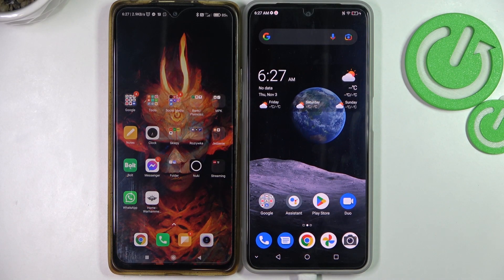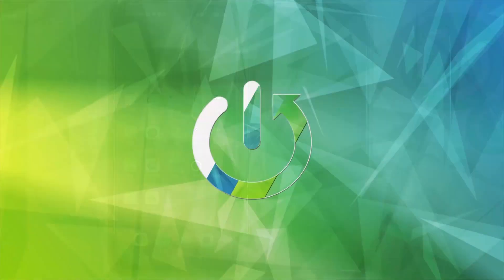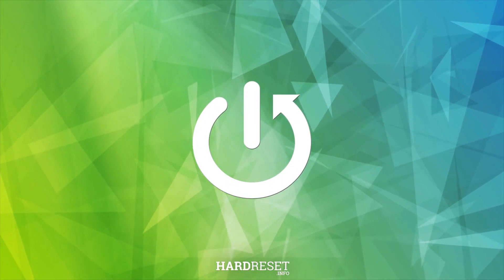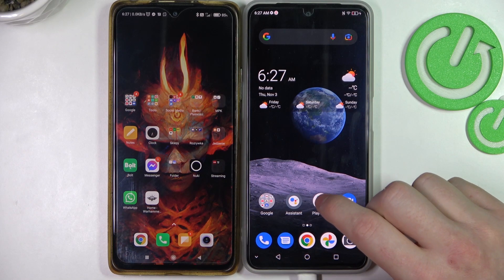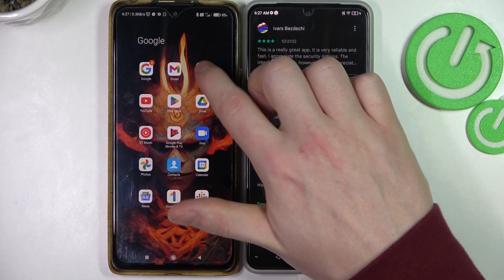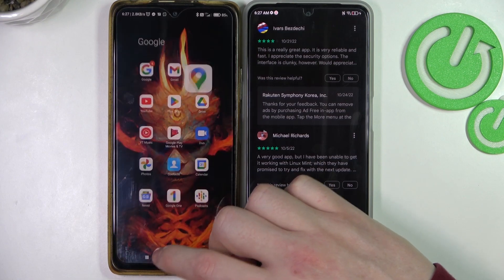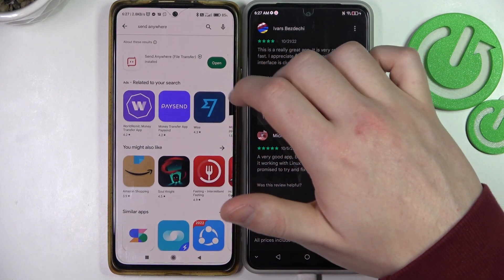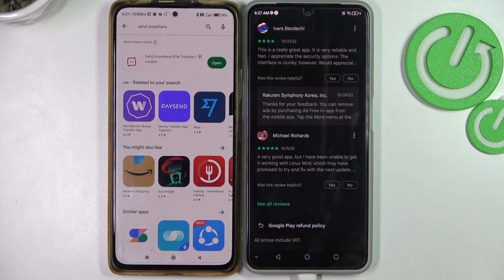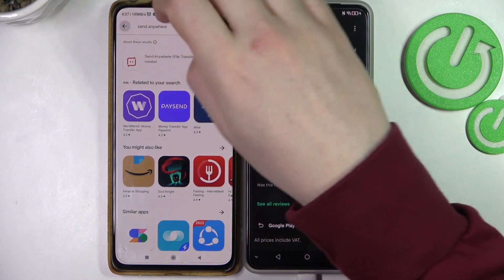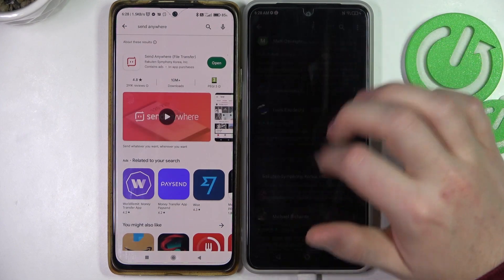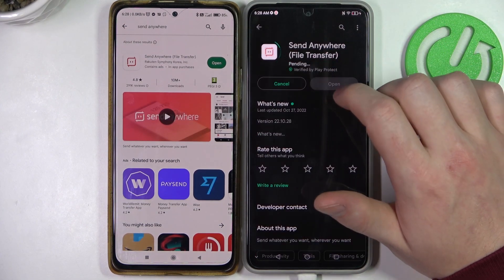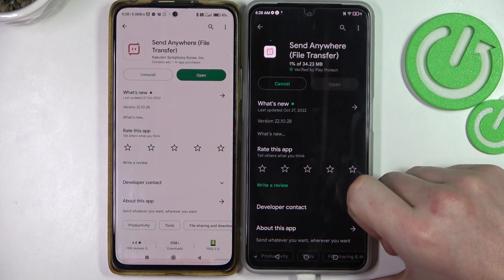In this video I want to show you how to transfer files from any Android smartphone to your ZTE Blade V40 series of smartphones. To do this we'll need to open the Google Play Store on both devices. If you're using a different device you can try to find it on the Huawei Store or Samsung. Locate the app called Send Anywhere on both of them and click install.